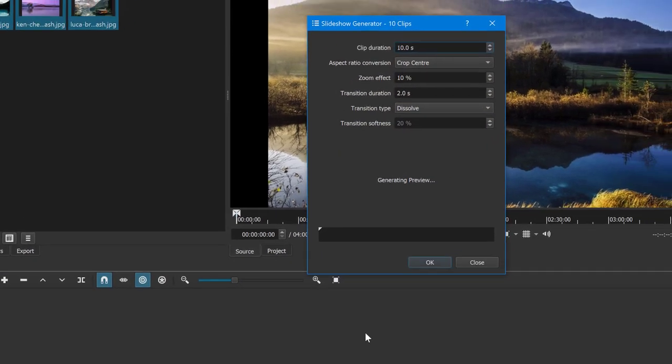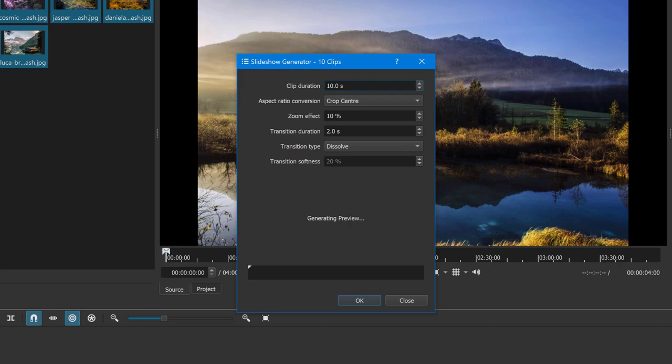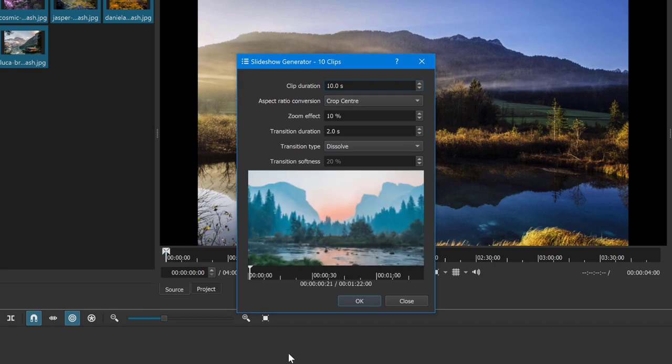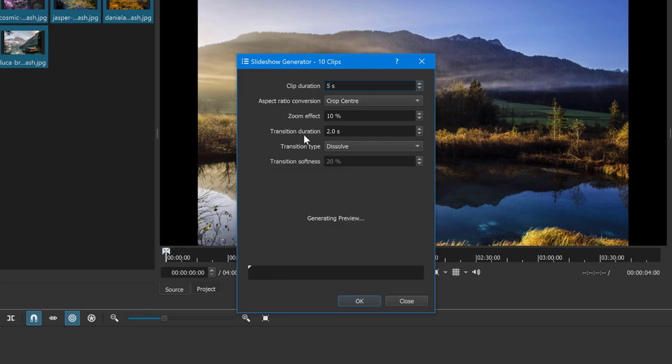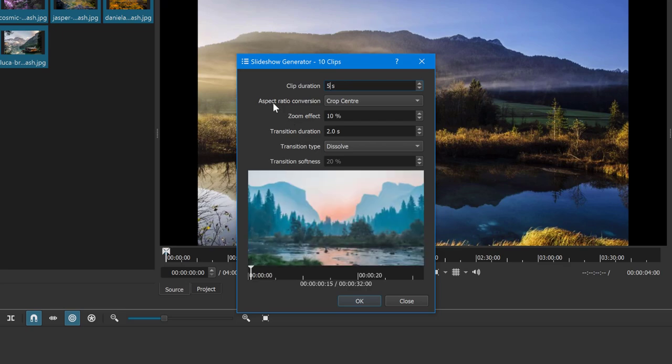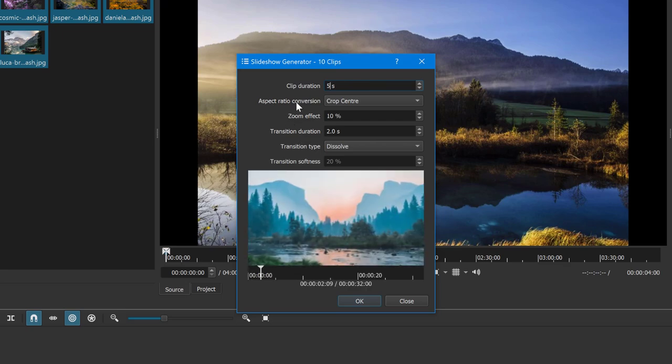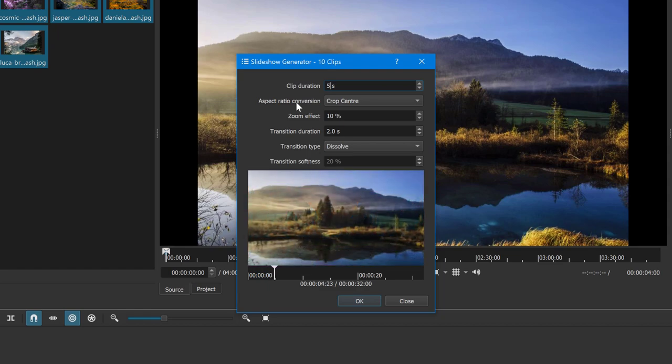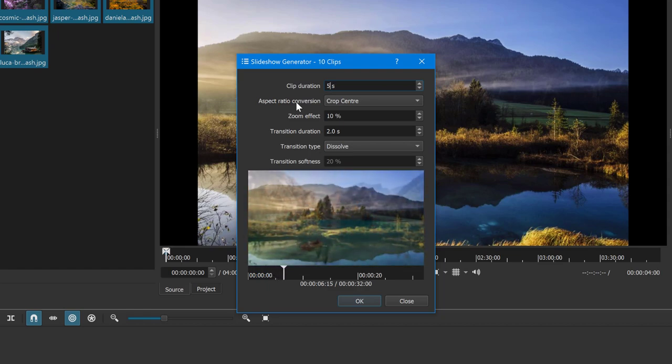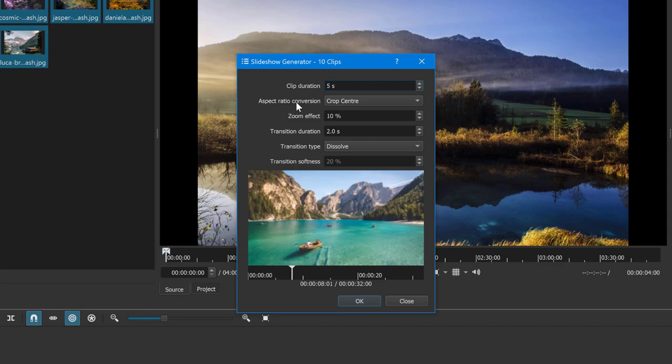This is going to ask you first, how long do you want each photo to sit, to stay for a slide? And by default, you have 10 seconds here. I'm going to put five seconds on each photo. Then the second option is asking you, how do you want the images to convert if they have different aspect ratio? So this is a nice tip here.